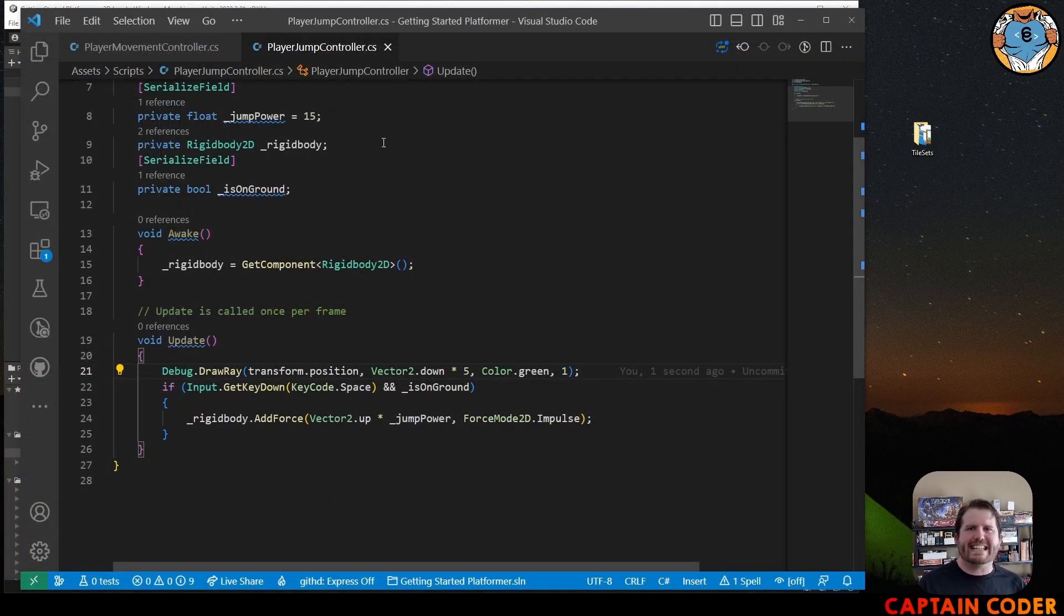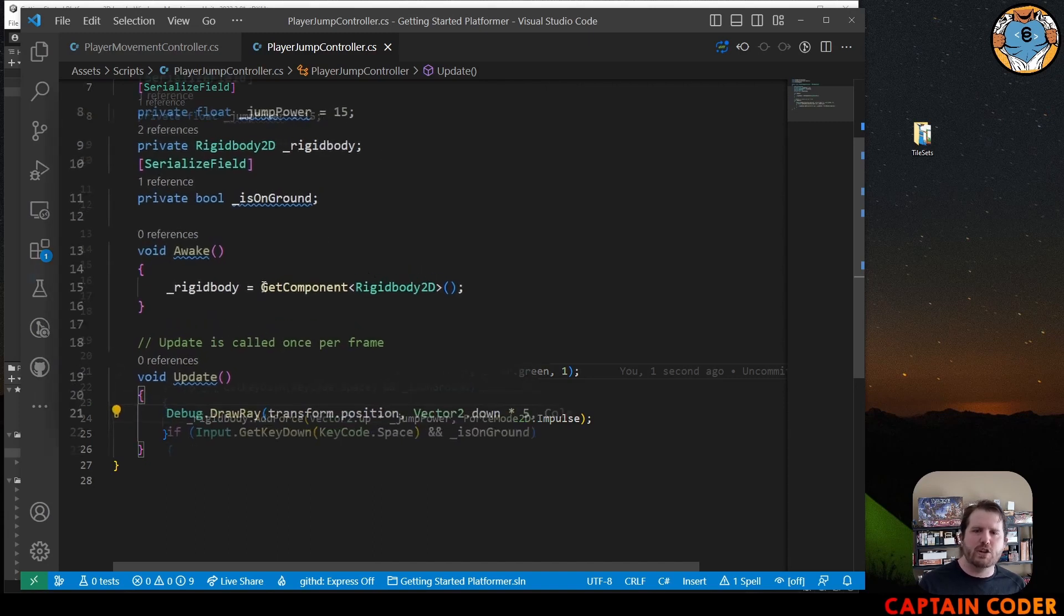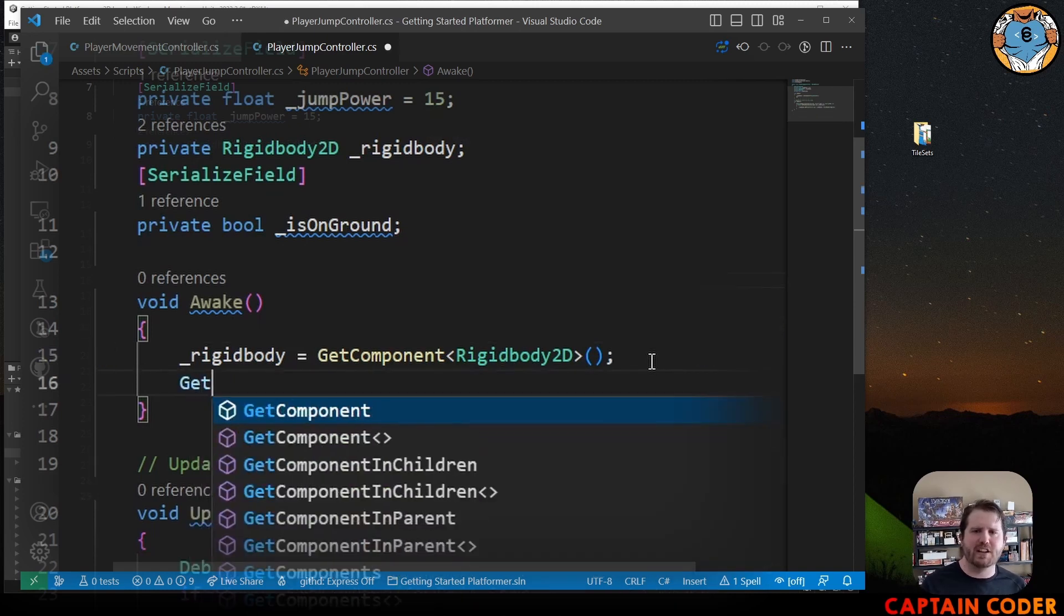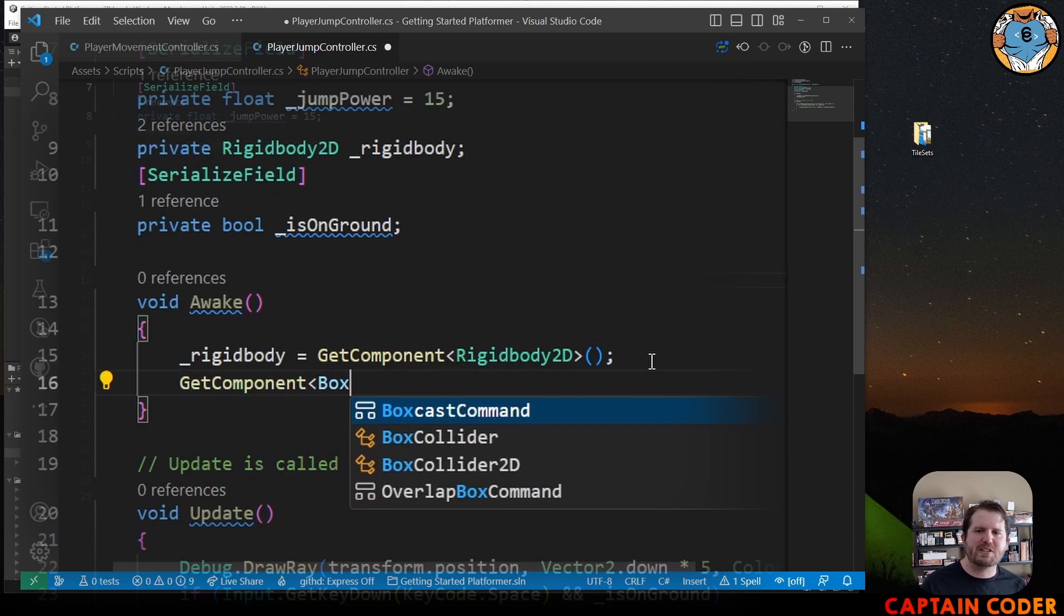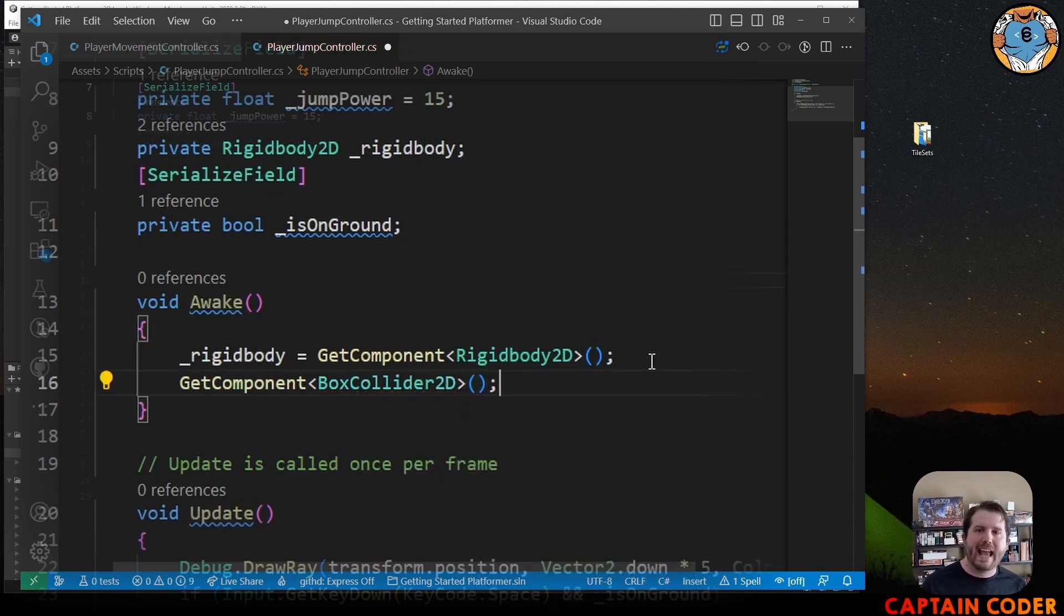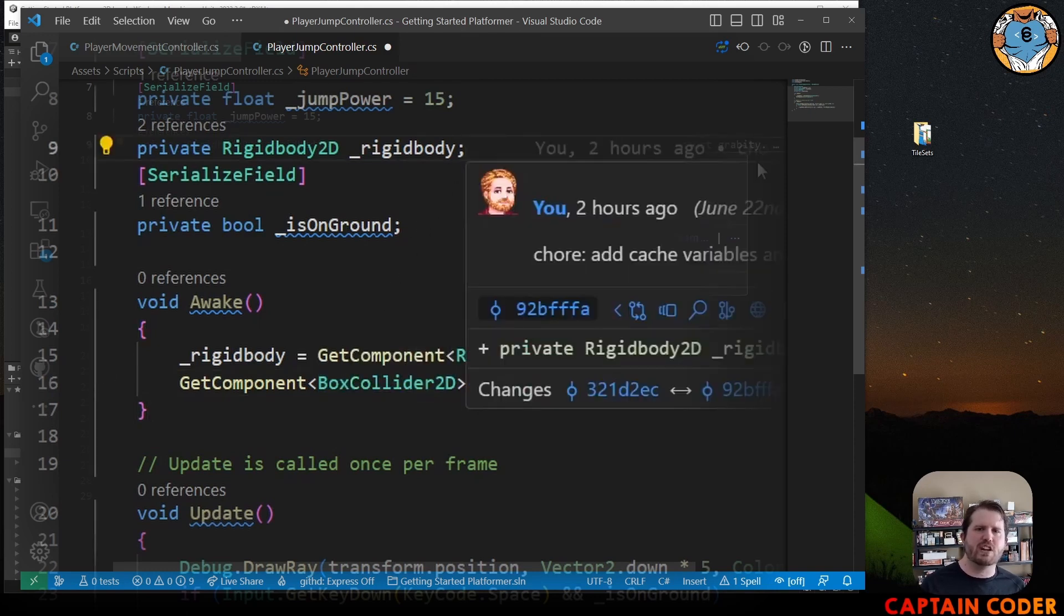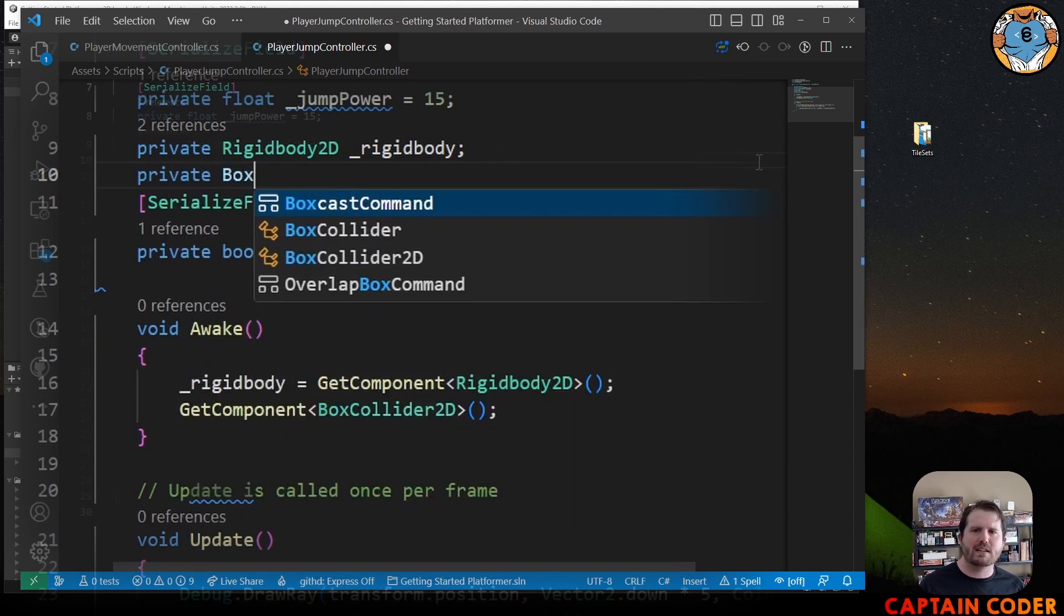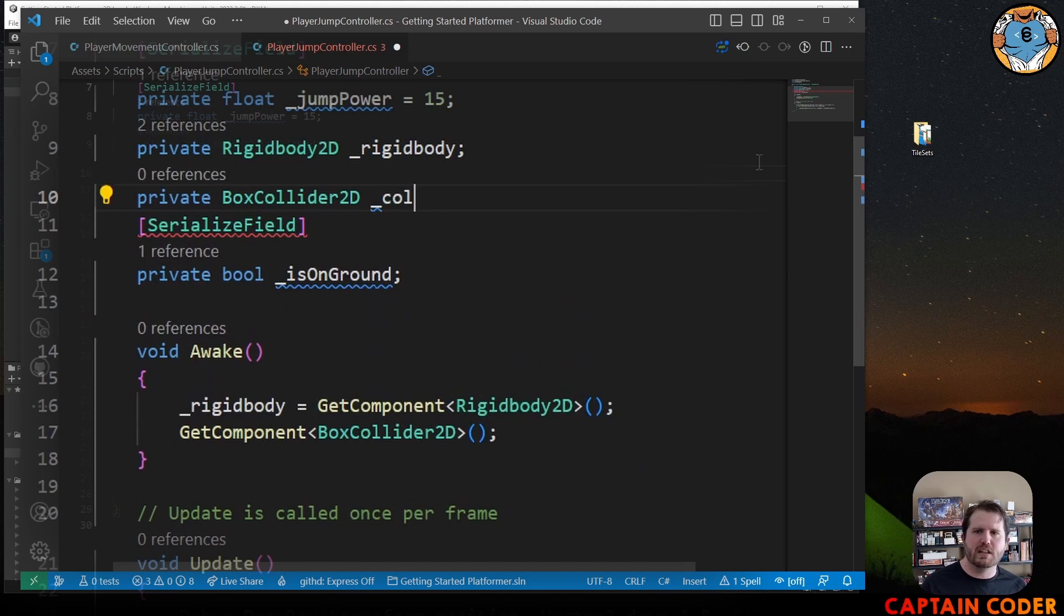To get the box collider, we can use GetComponent just like we did with the rigid body. So I'm going to come into my awake method so I can cache that value GetComponent. This happens to be a BoxCollider2D. And we'd like to store it. The type here is the type of variable we need. So I'm going to introduce another member variable, a private BoxCollider2D. I'm going to call it collider.